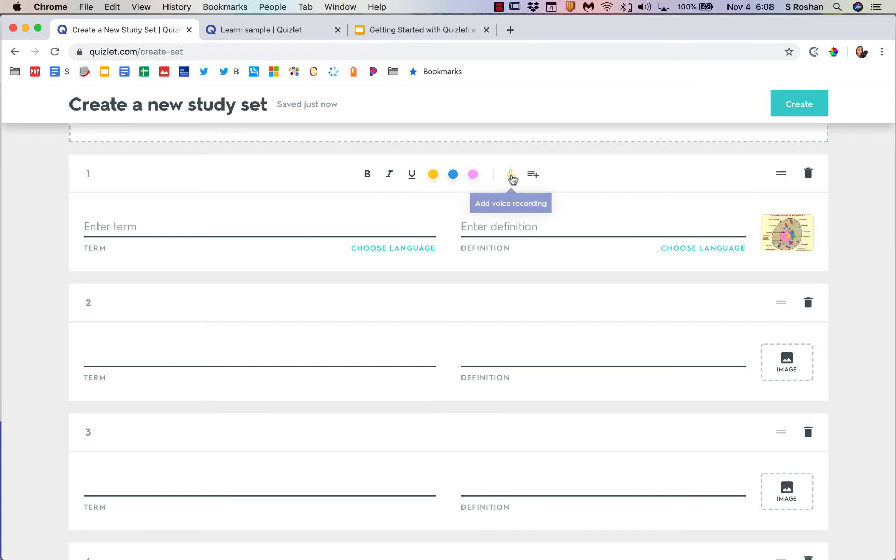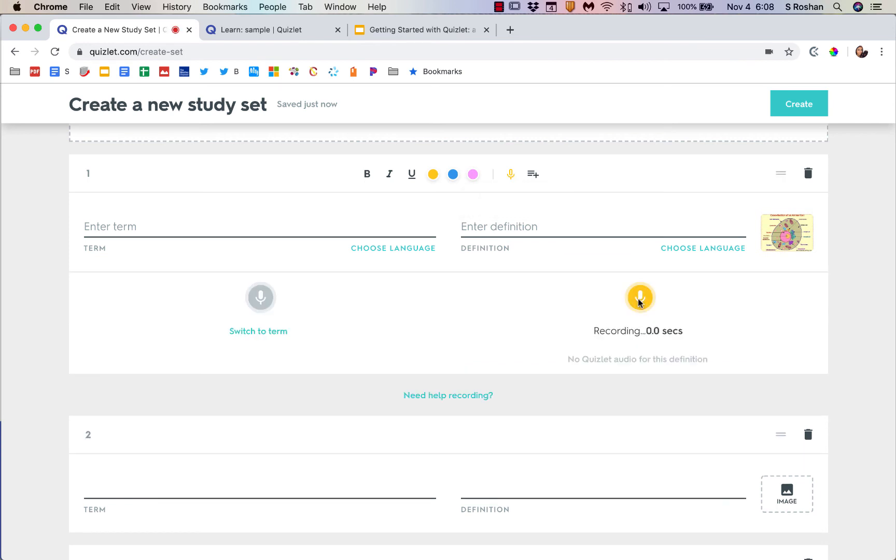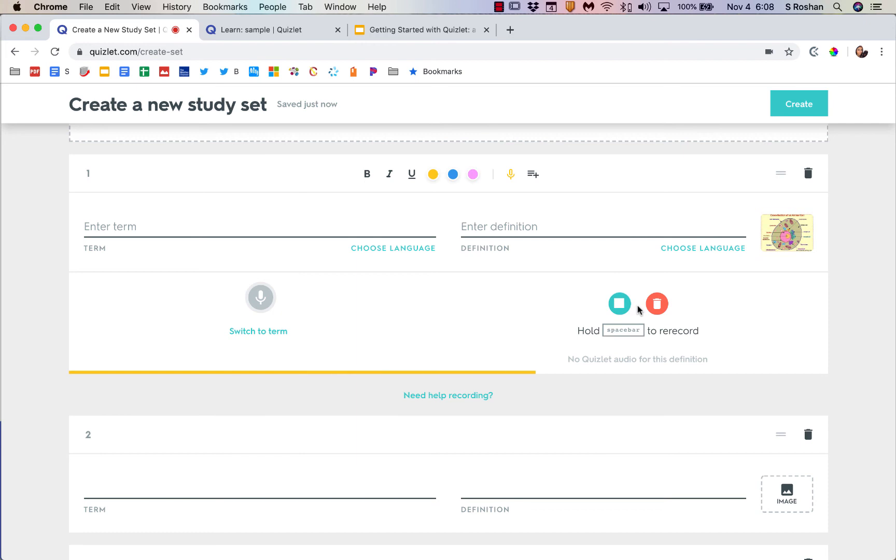If you want to add an image over here, if you want to add any audio, you can also do voice recordings with the premium. Here is a picture of a cell. Here is a picture of a cell. So that would play along with the term when students go to study it.